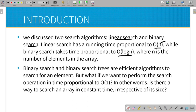The example is the number of elements. In linear search, the value of n represents the number of elements. Binary search is directly proportional to log n and is a more efficient algorithm. If you have binary search and binary search tree, it is an efficient algorithm.